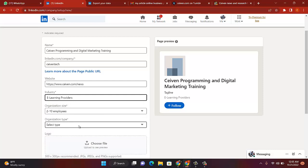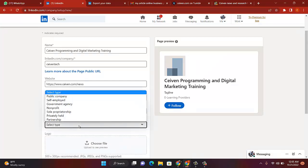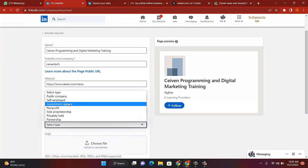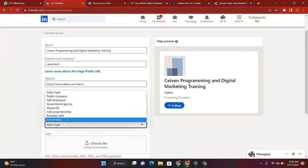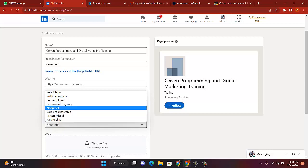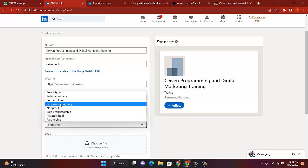Okay, you will select on this one: type. Public company, self-employed, government agency, non-profit, sole proprietorship, partnership. Select the one that best fits you.